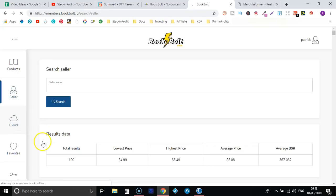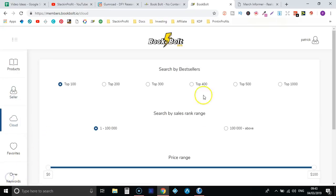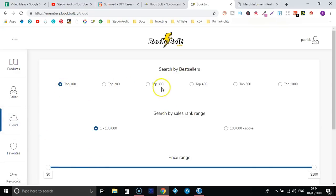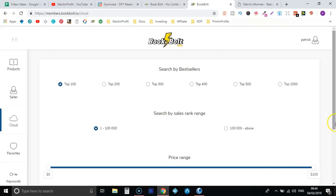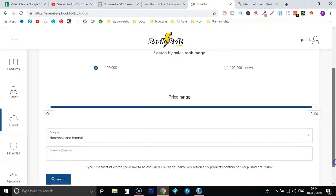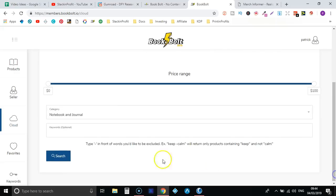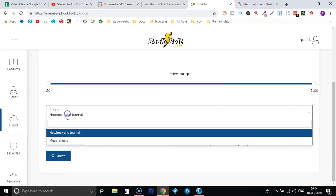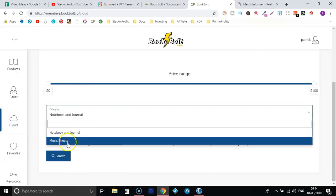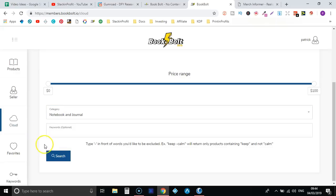Let that load up. Now I haven't really used this tab that much yet but you can search top 100, top 200, 300, 400, 500. You can search by sales rank as well and by price range once you put in some keywords and it will check the categories that they have just here. So pretty cool as well.